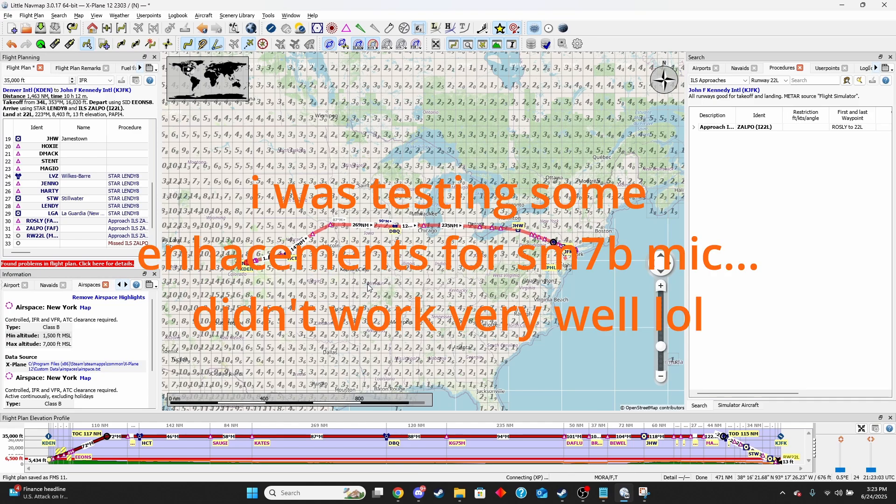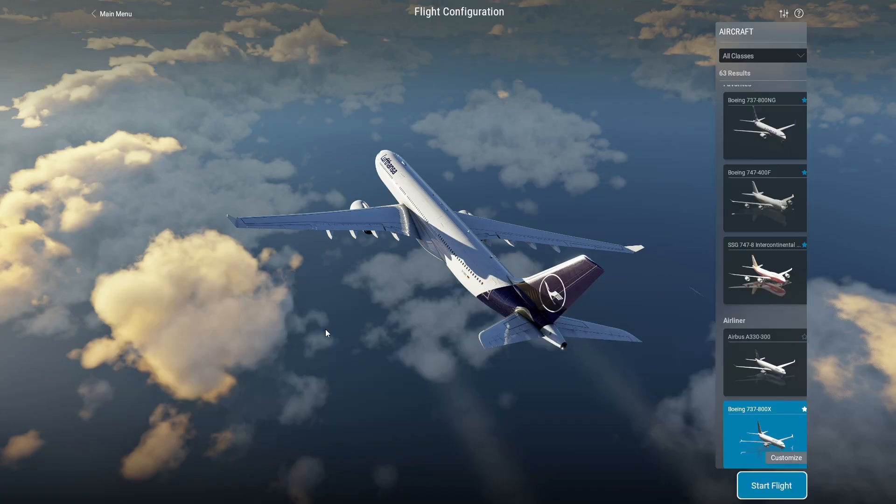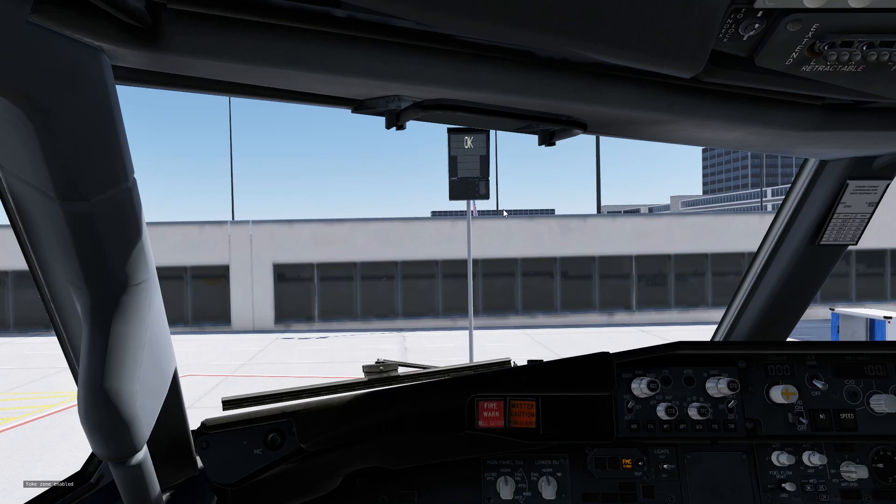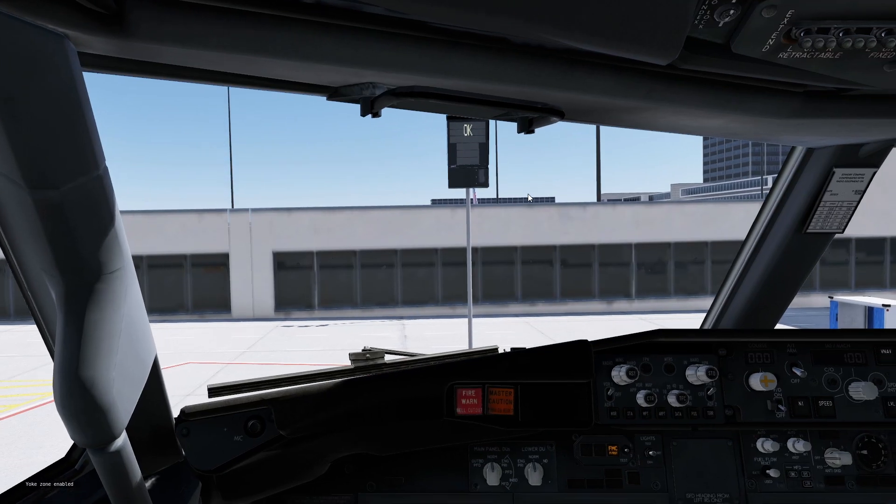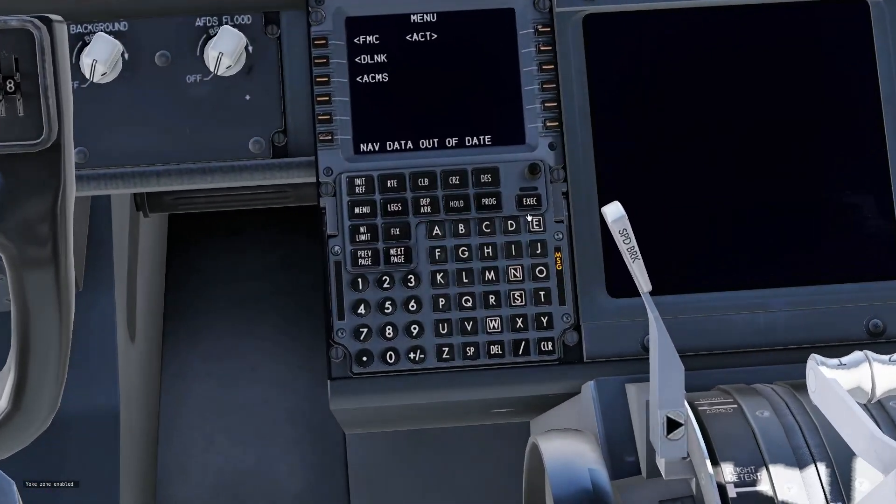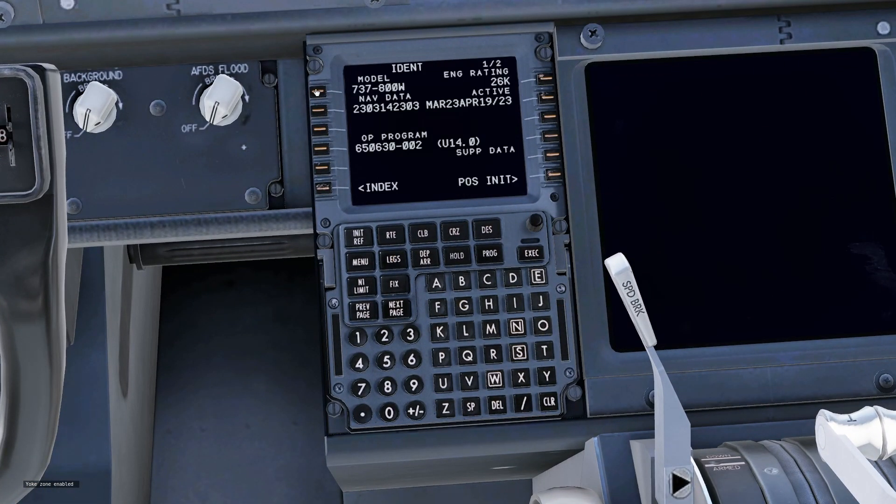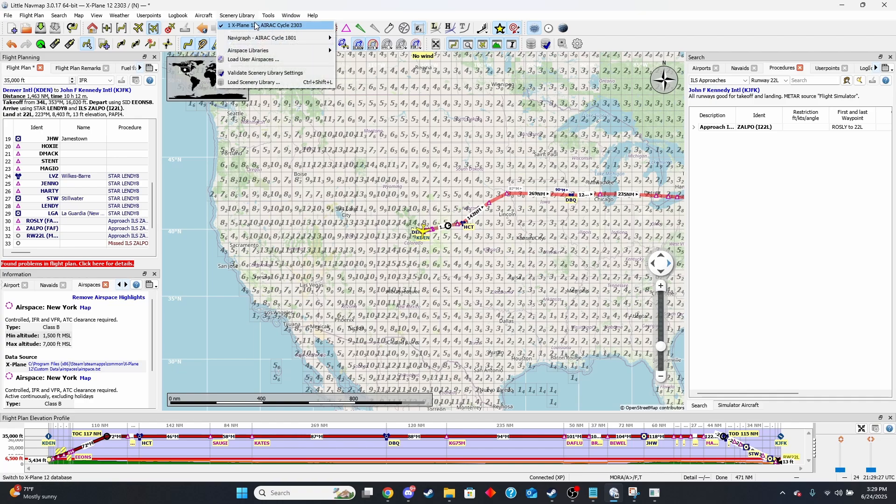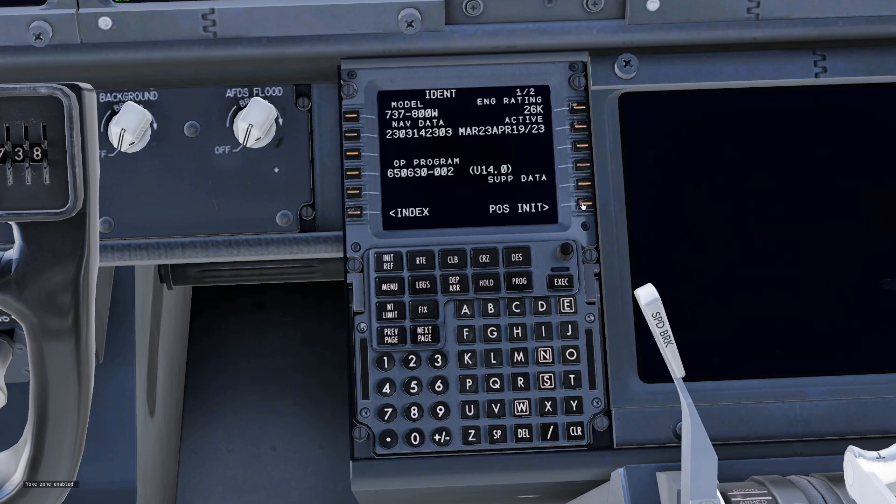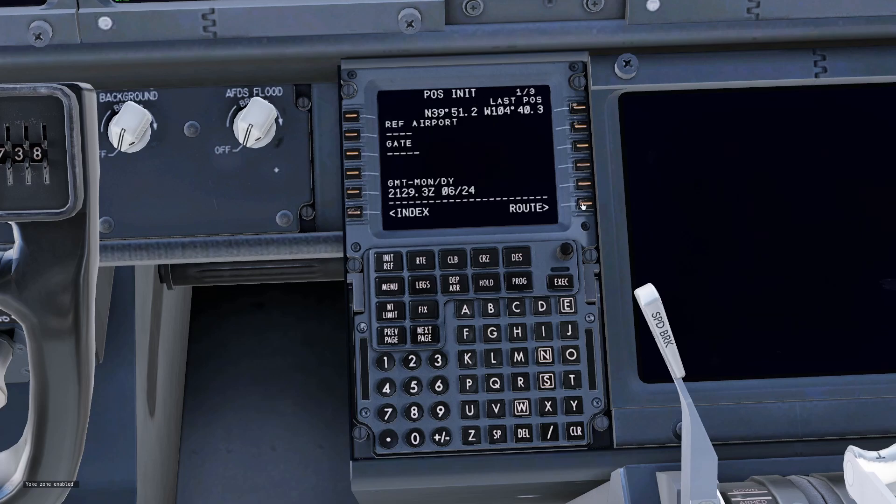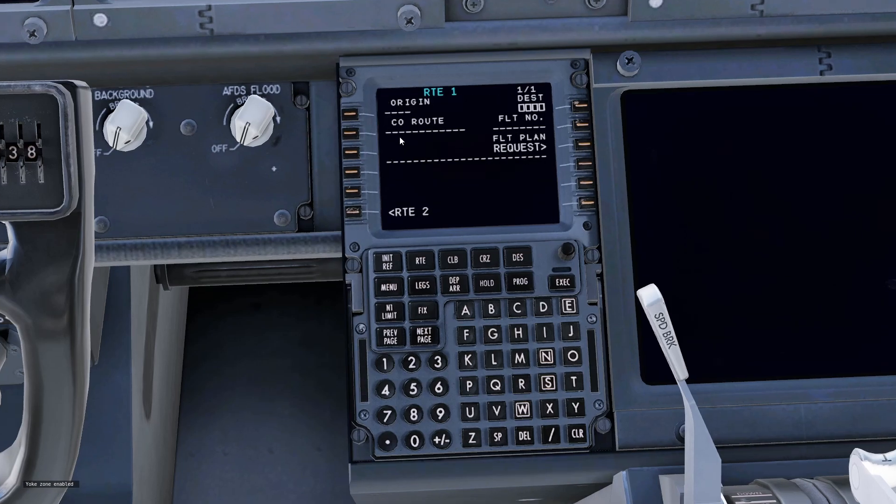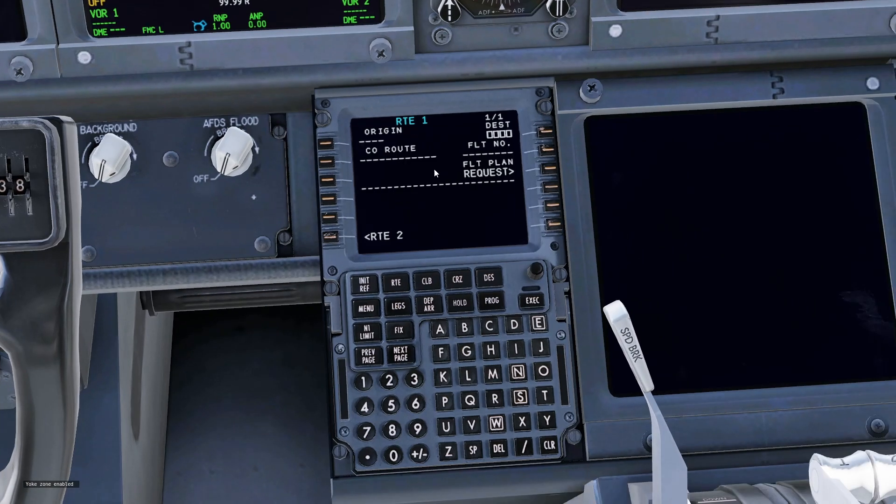From here what we need to do is open up the plane of our choice. Once you get in X-Plane just open up your plane of choice. For this example to start off I'm going to be using the Zebo 737. So I've loaded up in the simulator, I'm going to come down to the FMC and as you can see it says nav data out of date but that doesn't really matter. So we'll clear that and go to the FMC. As you can see it says the nav data is 2303 cycle and if we go back to the Little Nav Map we can see that I am using the 2303 and so that will match up perfectly for us. And so we're going to want to go to the route page.